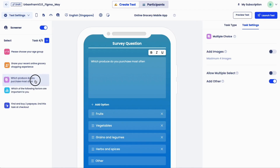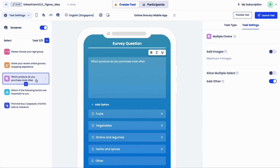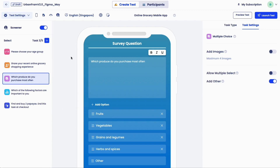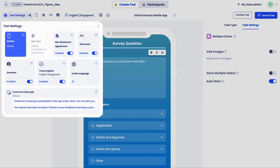You can easily drag and drop to change task order, and click on the three dots to shuffle, duplicate, or delete a task. Next, check your test settings and take a moment to see the options available.